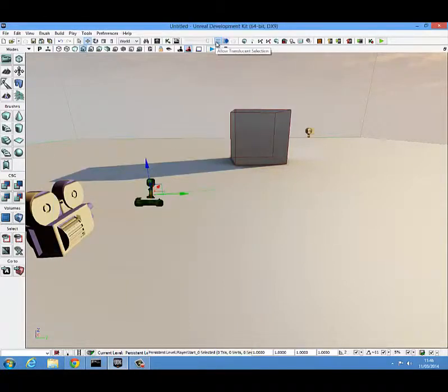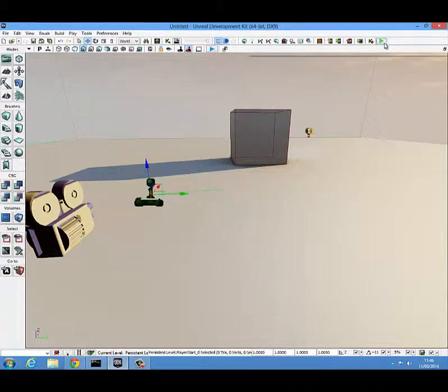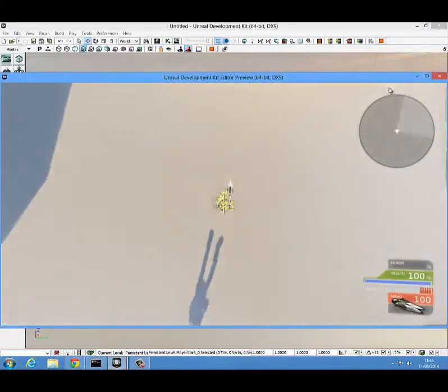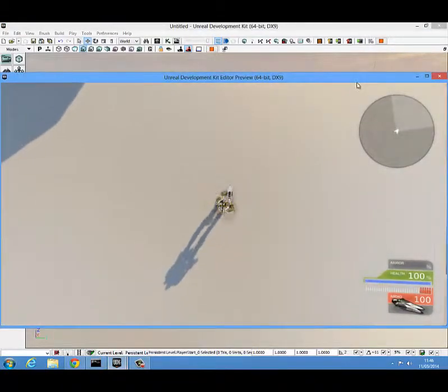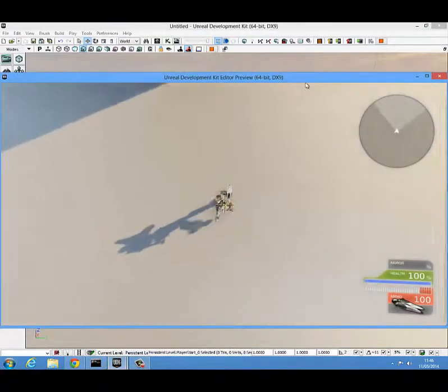OK, so we're ready to go. We just hit the play button. And there we are. We have a top down view of our character.